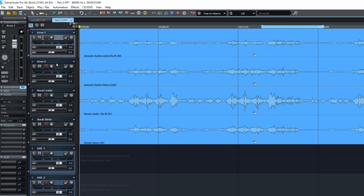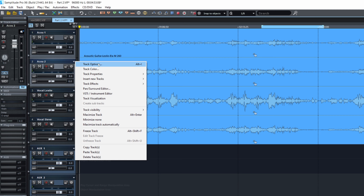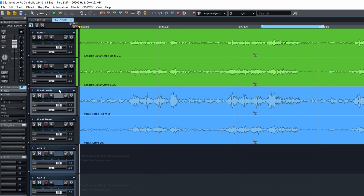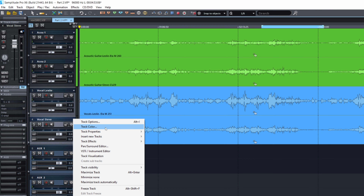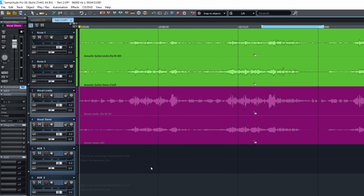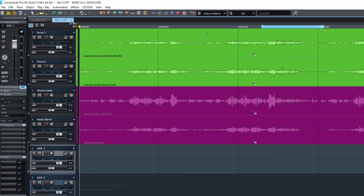I have a few videos on the channel with full mixes done, and that's the first thing I do every time. You may want to check them. Let's say the acoustic guitars, we're going to put them at green, and then the vocals at violet like this. All right. Then you can change the volume, change the panning on the tracks.